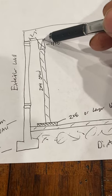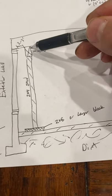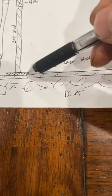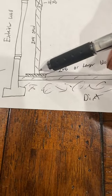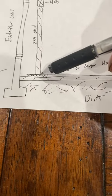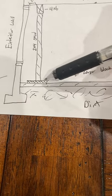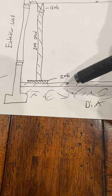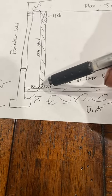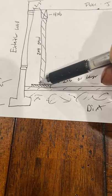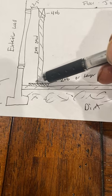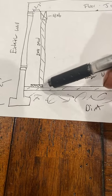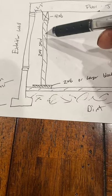And then on the bottom here, we put a 2x8 or larger. What this does is it takes the weight and disperses the weight on the concrete. What it also does is give you a place to toenail into, because you want to nail these studs to the floor and these studs to the 4x6.